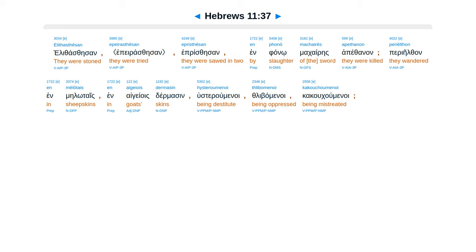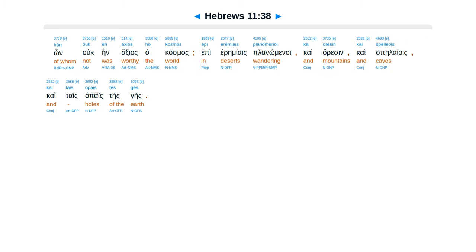Infano makaires apethanon. Per ielfan en melotais, en aigeoi stirmasen, usterumenoi, flibamenoi, kakukumenoi, hon uc een axios hakasmas.